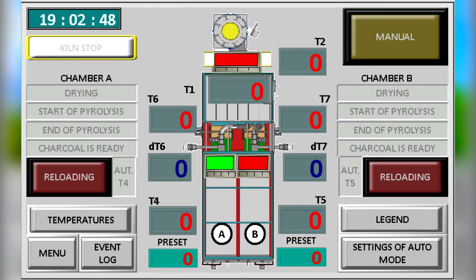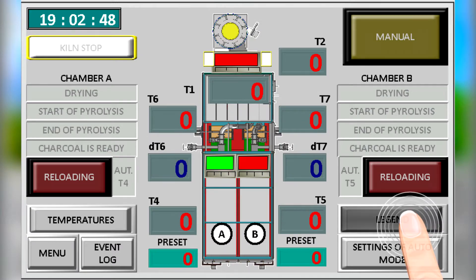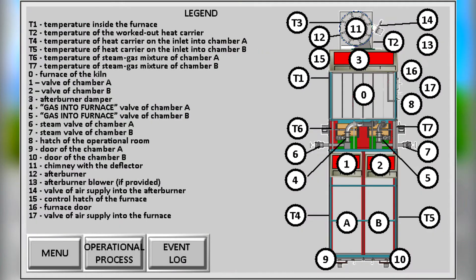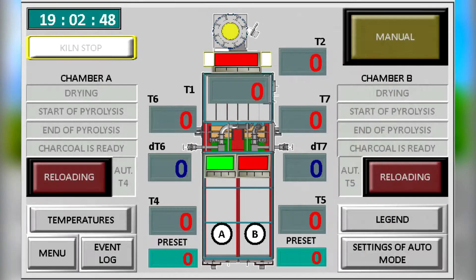The logged modes include drying, pyrolysis and reloading. This screen allows you to get a full description of all elements of the furnace.